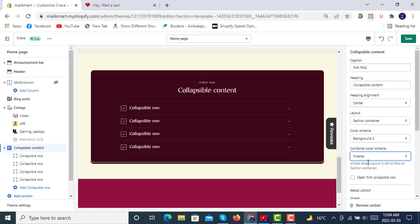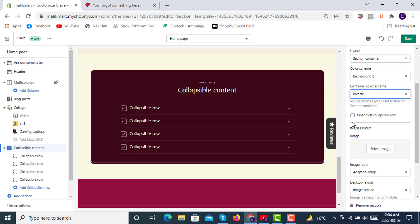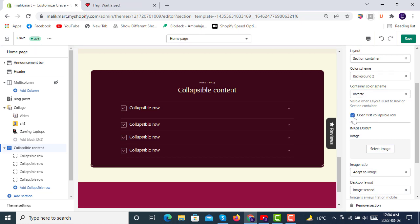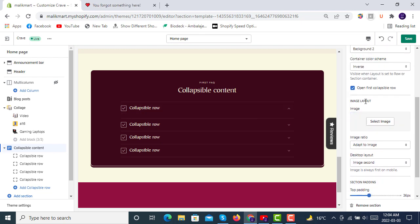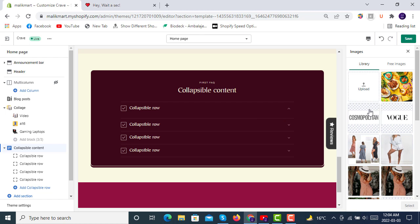And then you can also check open first collapsible row. Like it will open the first row if you have some content in it. And then you can also select image layout, image like this.